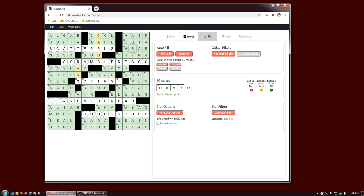Back to the fill pane. I clicked Find Next and it gave me the first solution. I can iterate through solutions by clicking Find Next again — it found solution two. The letters that changed between the two solutions are highlighted with a green background. I can just keep iterating through solutions, go back and forward, and I can stop the process.